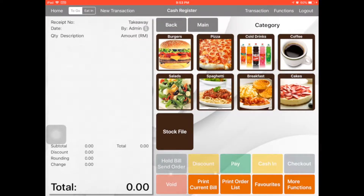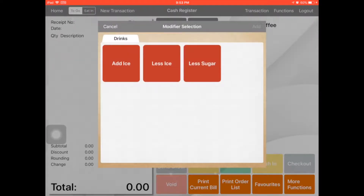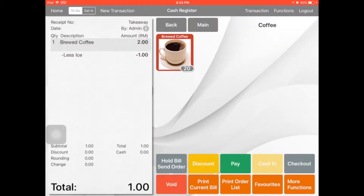Go to cash register. For example, if you order the coffee, you can see add ice, less ice, and less sugar. If you click less ice, it will minus 1 ringgit. Let's check — yes, it's already minus 1 ringgit.